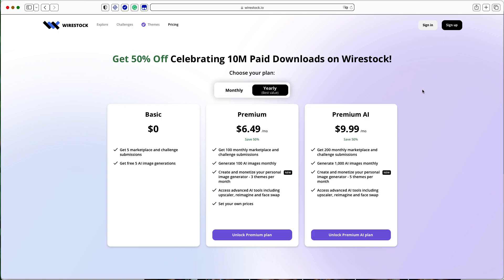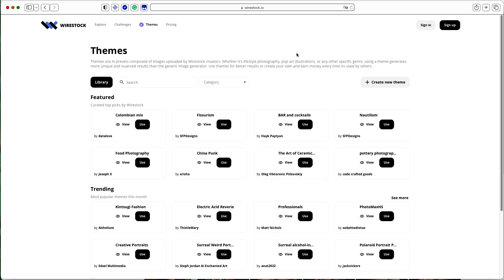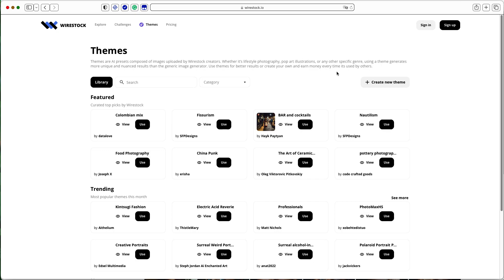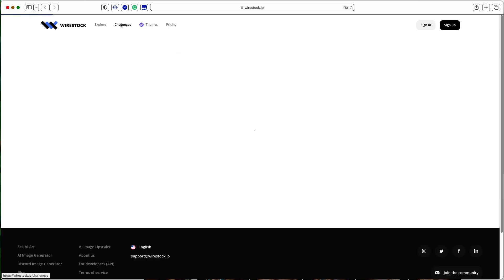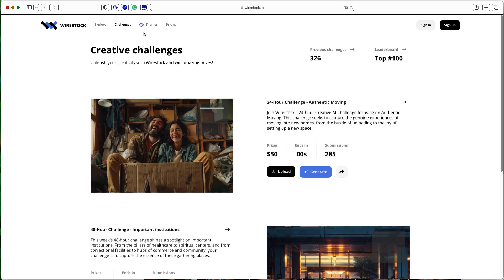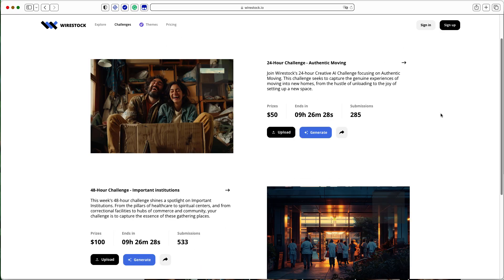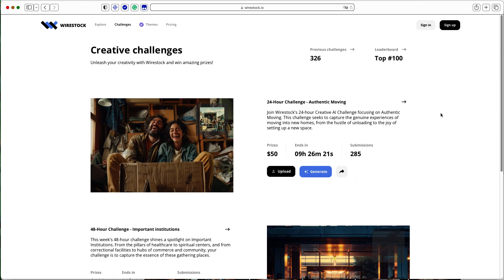The personal image generator can be another way to make money on Wire Stock. The themes you create are a bit like the prompts sold on PromptBase. And other Wire Stock users can use your themes to generate AI images from the Wire Stock platform or purchase your themes. Many creative challenges take place on the Wire Stock website, and you can often submit images to Wire Stock to take part in the various challenges.